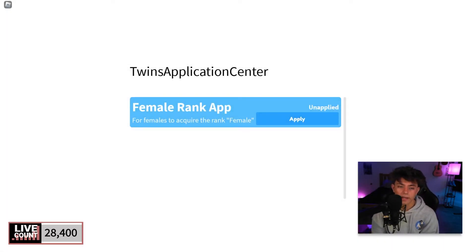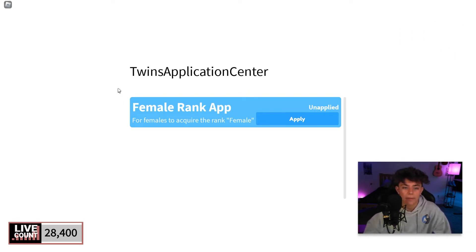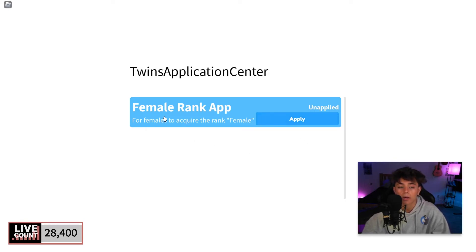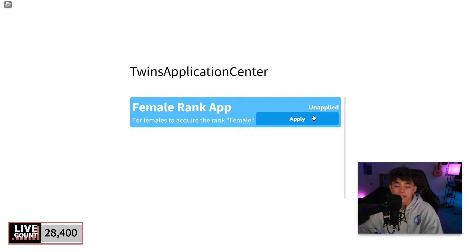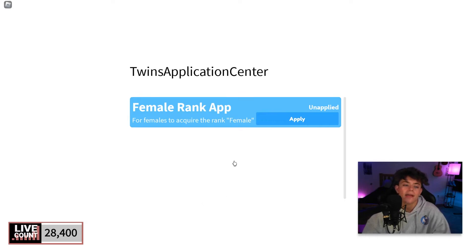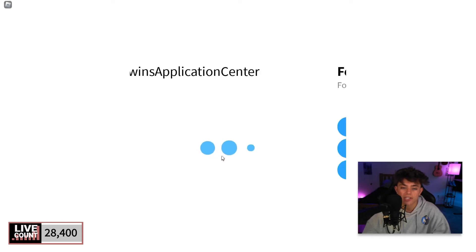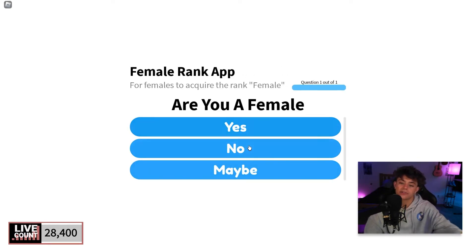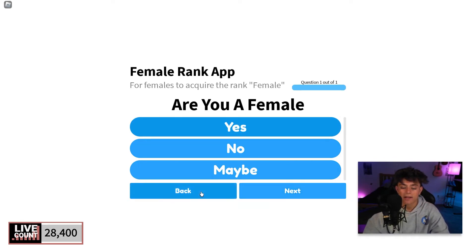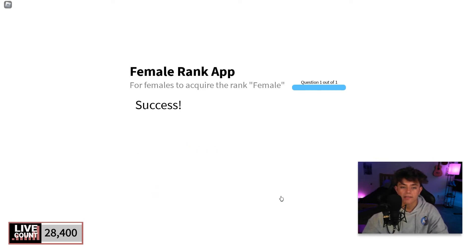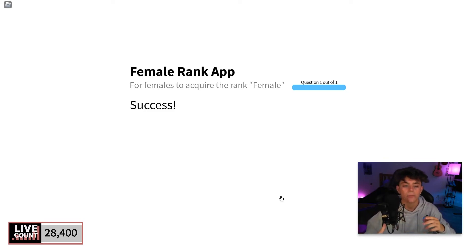It's loading us into the Row Utility hub — it just teleported me there. We now have the Application Center. The name of the application shows up, and the UI is a scroll frame that lists all your applications. I see the Female Rank app. I'll click Apply — there's a cool animation, a loading screen, and then the question appears. If I click Yes, it highlights the answer, and it shows 'Question 1 of 1.' Click Next and it grades it — success!